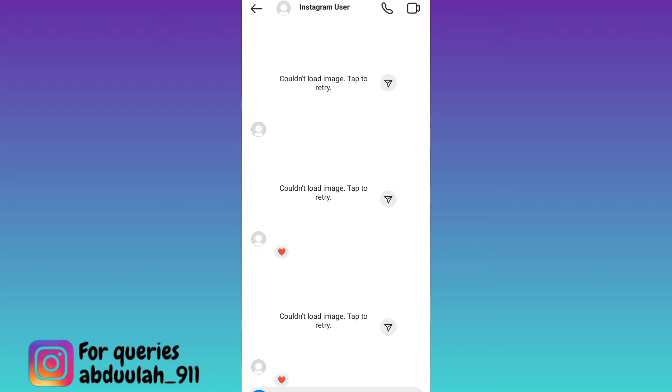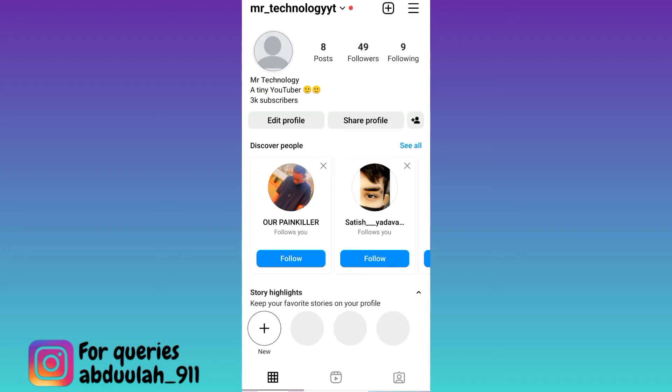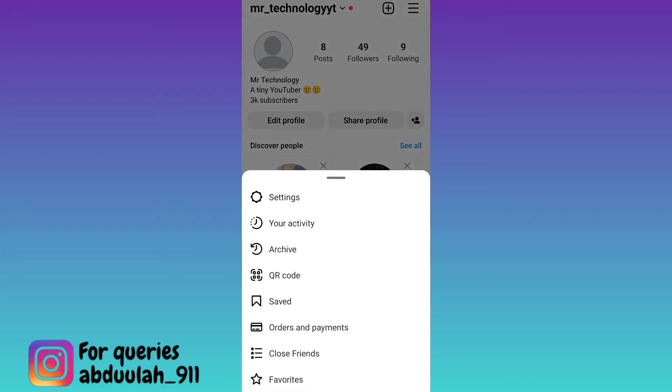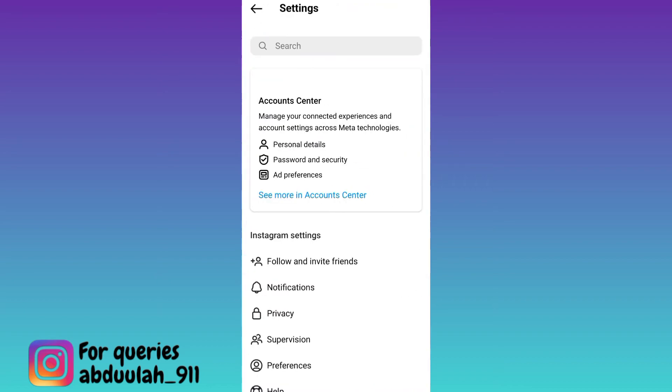So in order to solve this problem, what you need to do is open your Instagram application. Then click on these three horizontal lines at the top right corner of your screen and go to settings.